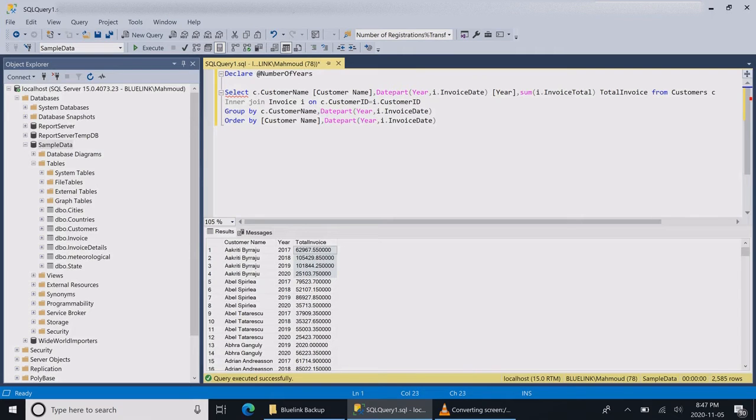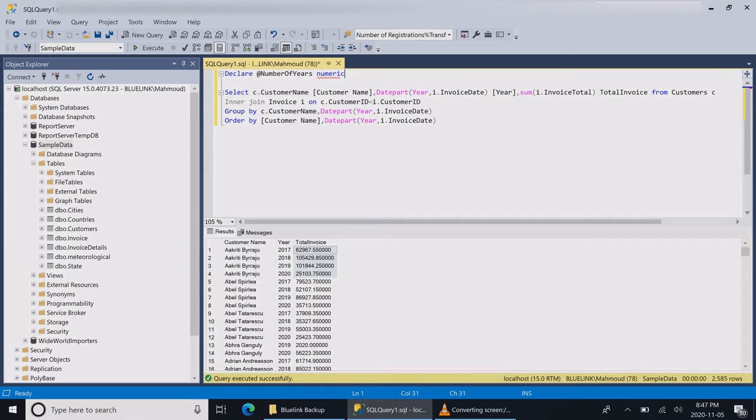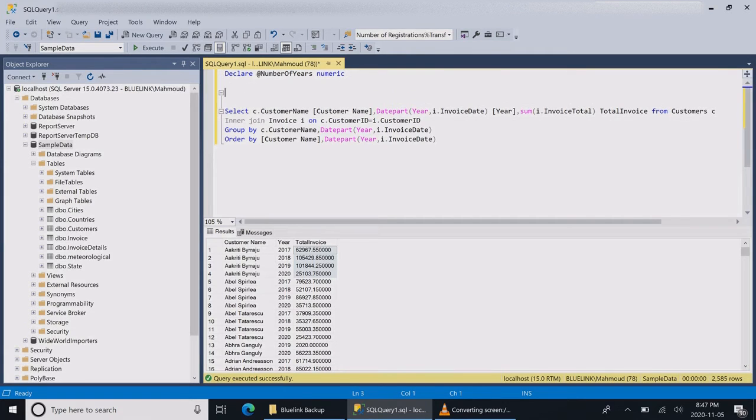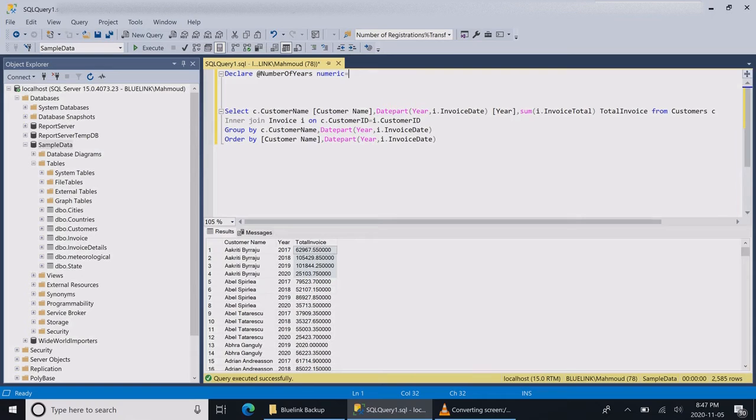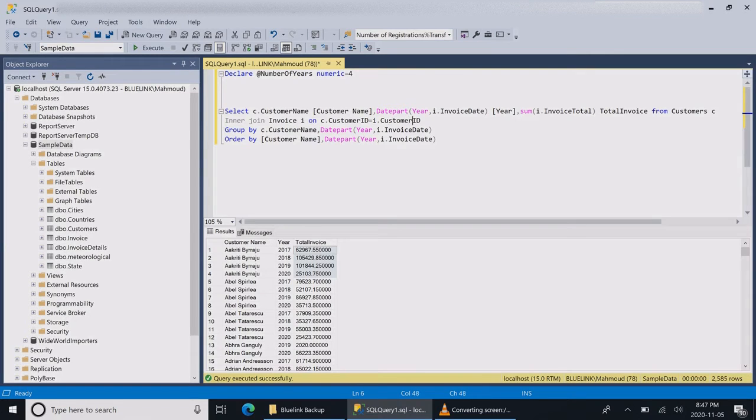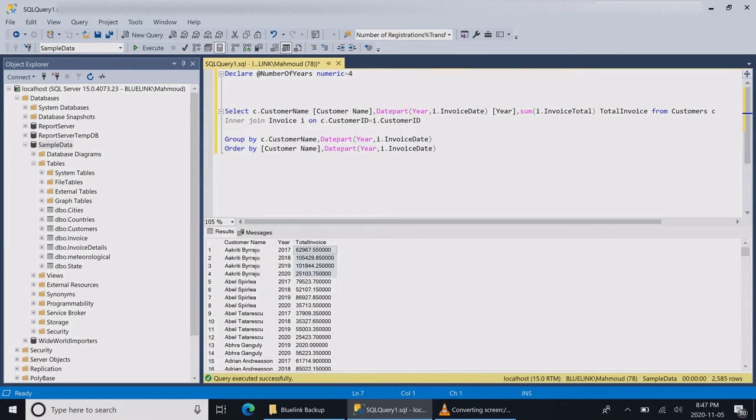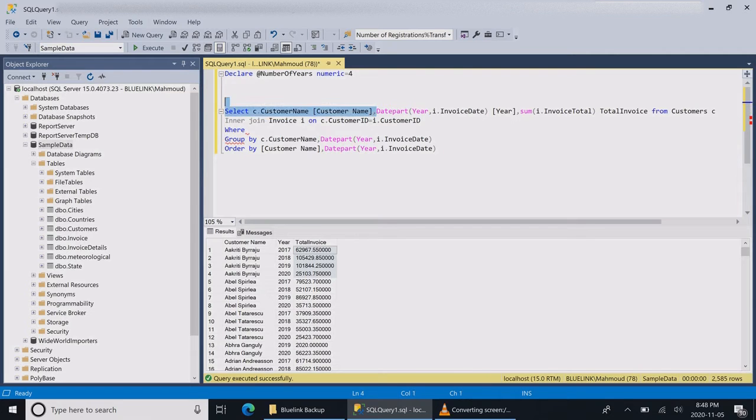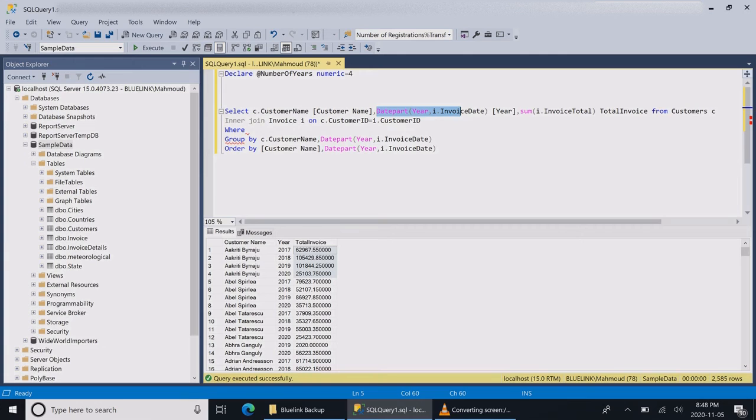I want this table to be dynamic based on how many years my customer wants to present on the report. If the customer says four years, I want to go to 2020, 2019, 2018, and 2017. If they say three years, then I want to go only to 2018, and so forth.